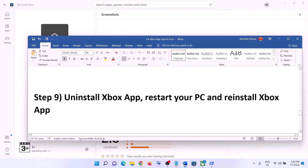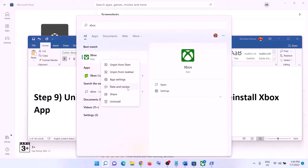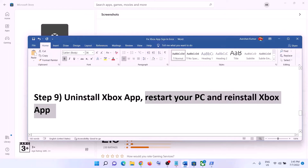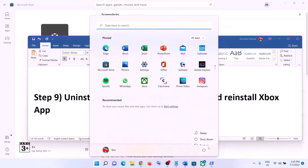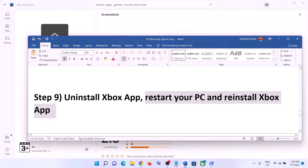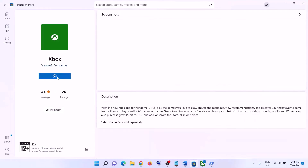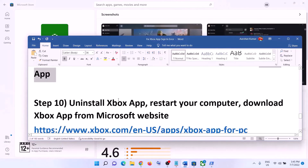The next step is to uninstall the Xbox app. Type in Xbox app, right-click on it, then click Uninstall, and click Uninstall again. After the uninstall, restart your computer. After the restart, reinstall Xbox app — open Microsoft Store, type in Xbox app, click on Xbox app, and install it again from Microsoft Store.